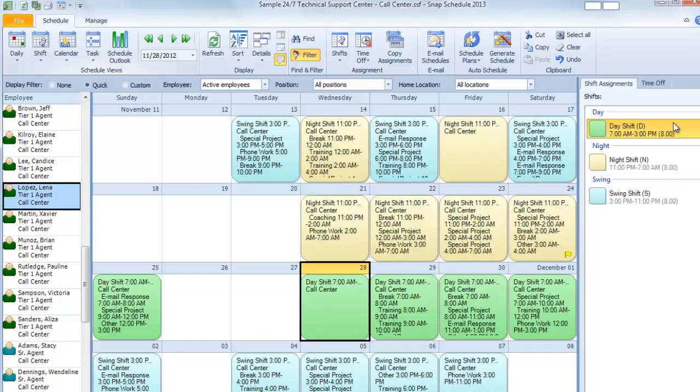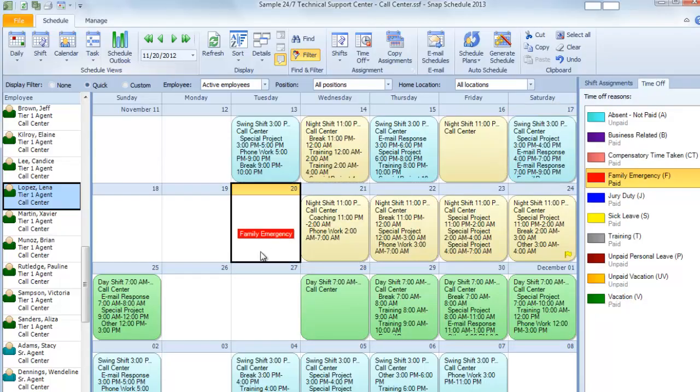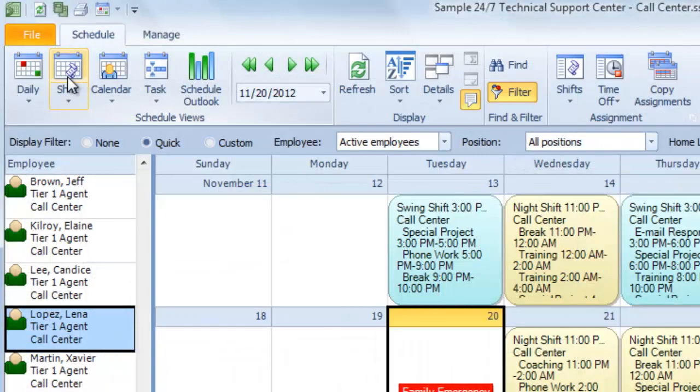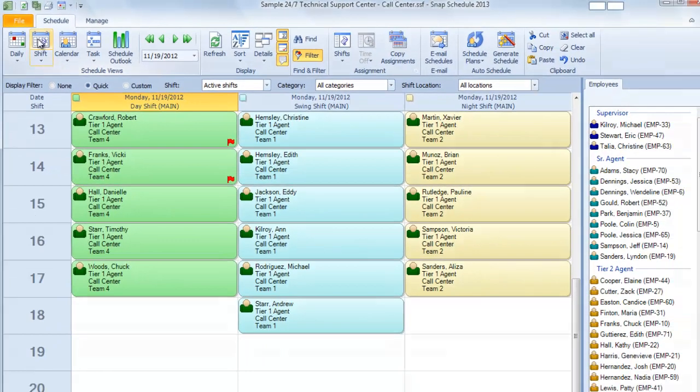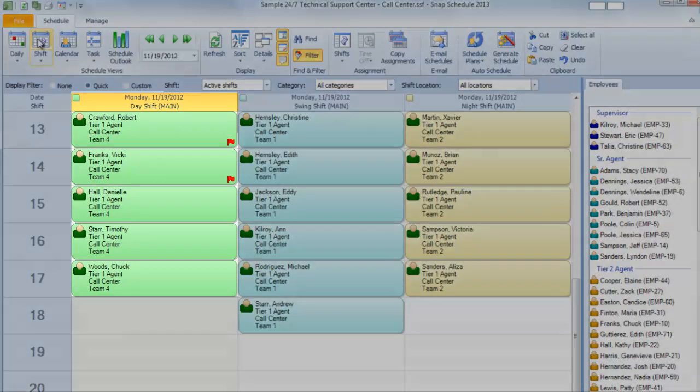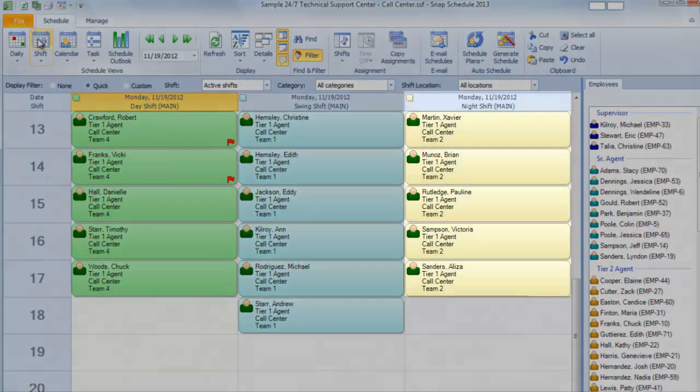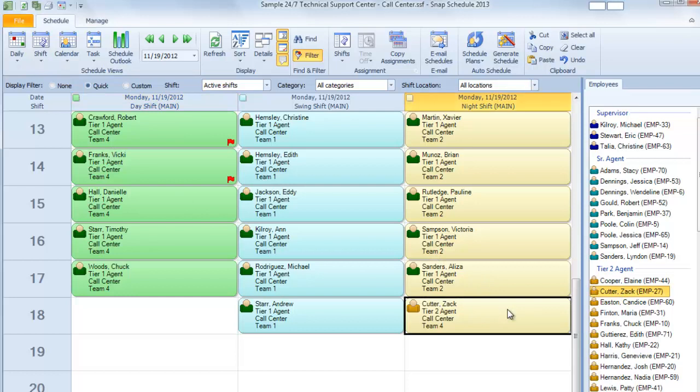And again, you can click and drag to assign shifts and schedule time off. Choose the Shift view for a list of everyone working a particular shift on a particular day or at a particular location. In this case, you can choose an employee from the sidebar and add them to that shift.